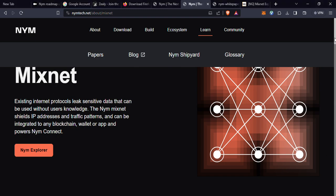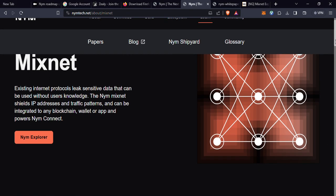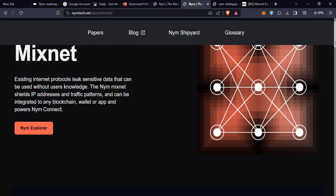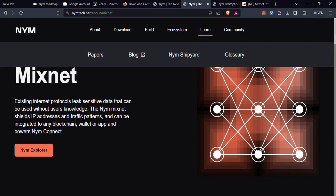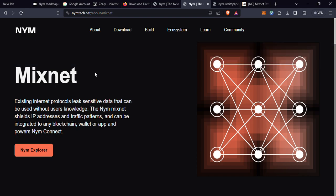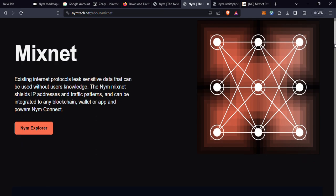As you can see my screen right here, you'll see the NYM Explorer. It says here existing internet protocols leak sensitive data that can be used without users' knowledge. What NYM Mixnet does is shield IP addresses and traffic patterns, and it can be integrated to any blockchain wallet or app.